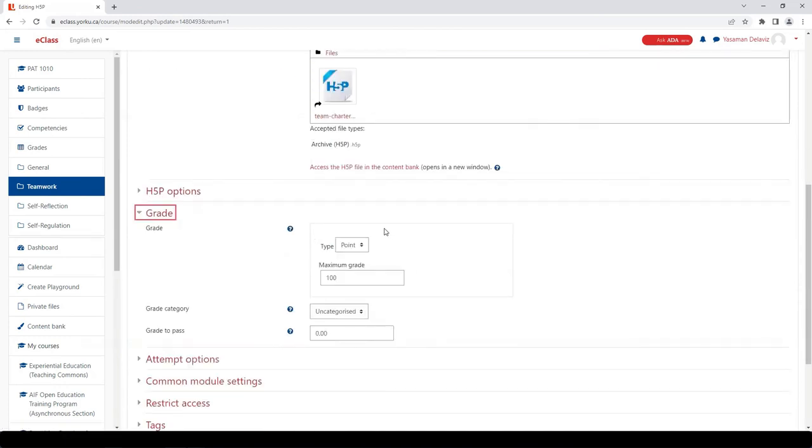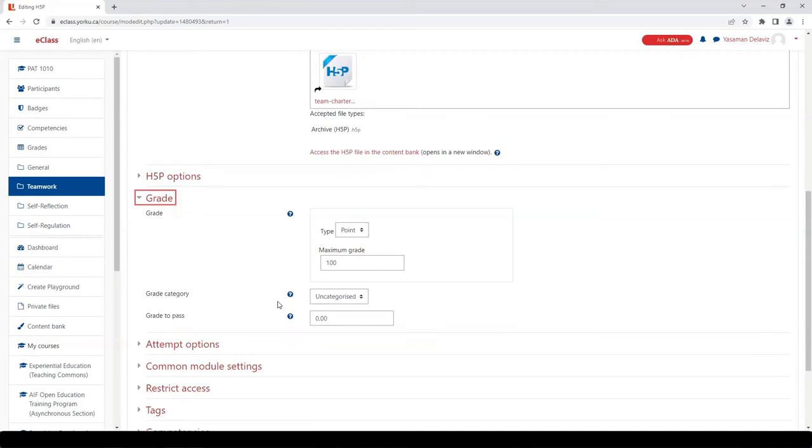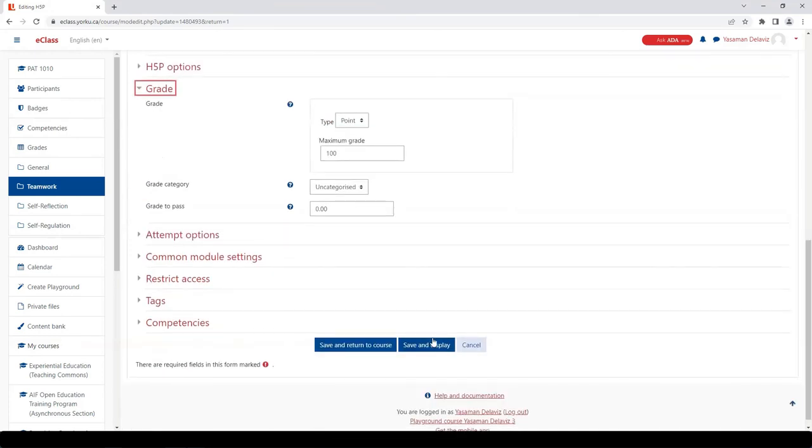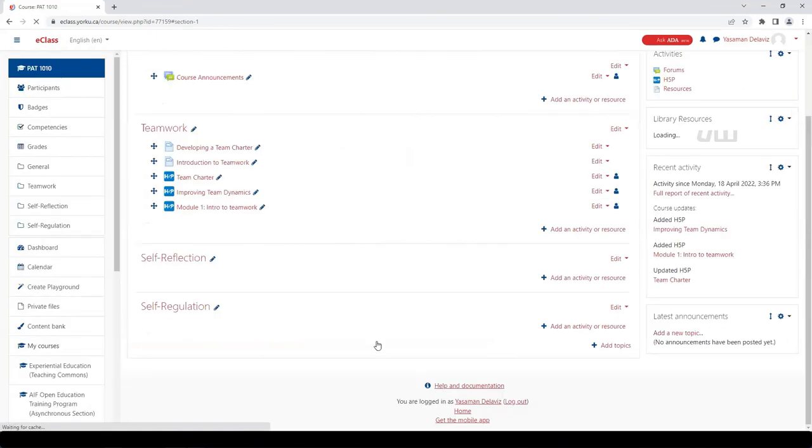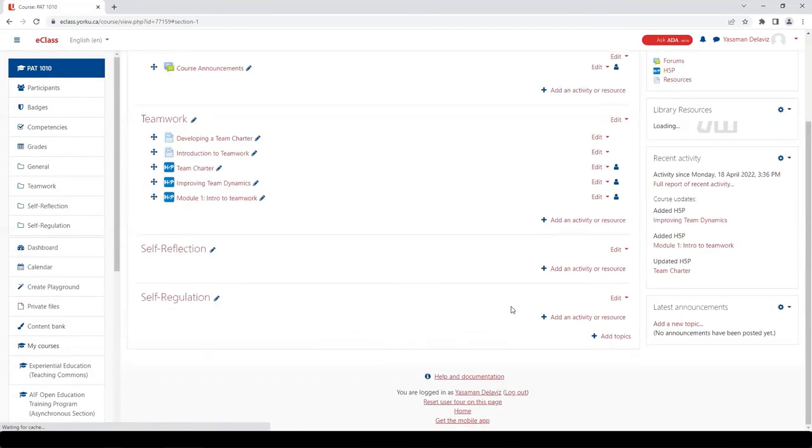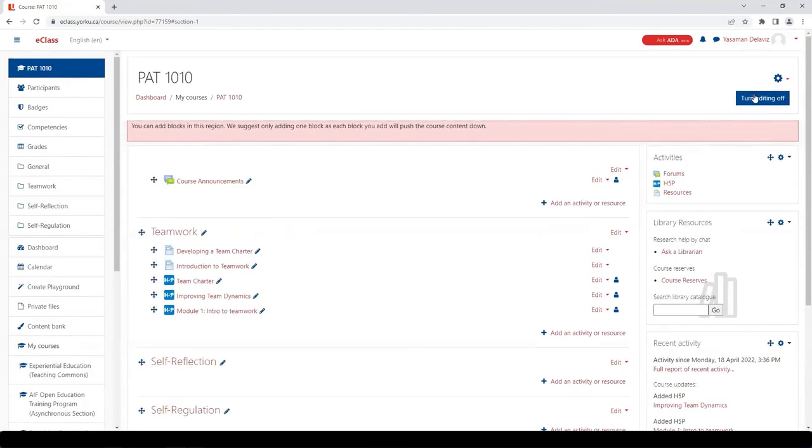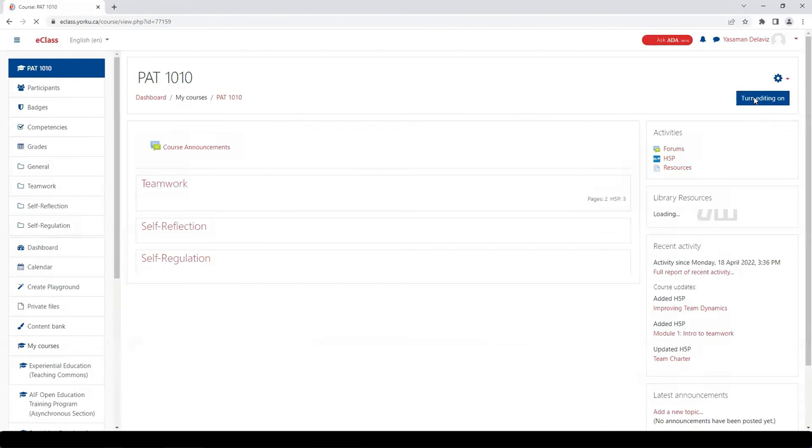Once the settings open, scroll down to the grades section. Again, here you can make changes on how this assessment is graded. Remember, anytime you make changes to any of the tools in eClass, you need to scroll down and click Save. Once you're back in your home page, you want to turn off editing.